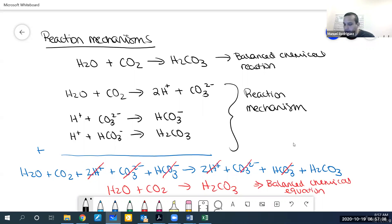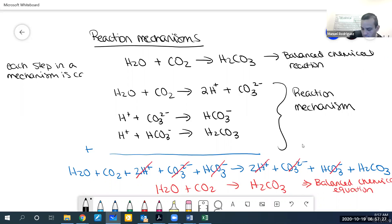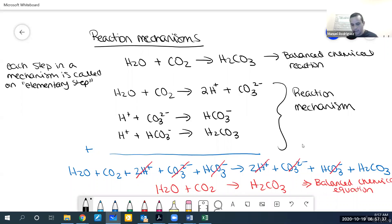When working on mechanisms, there are a few definitions we need to know. Each step in a reaction mechanism is called an elementary step. In the carbonic acid example, we have three elementary steps.